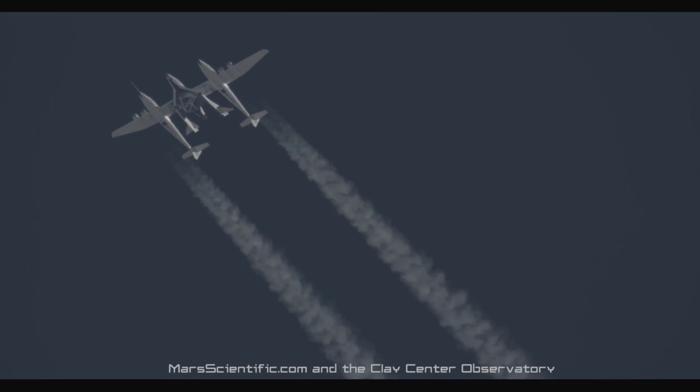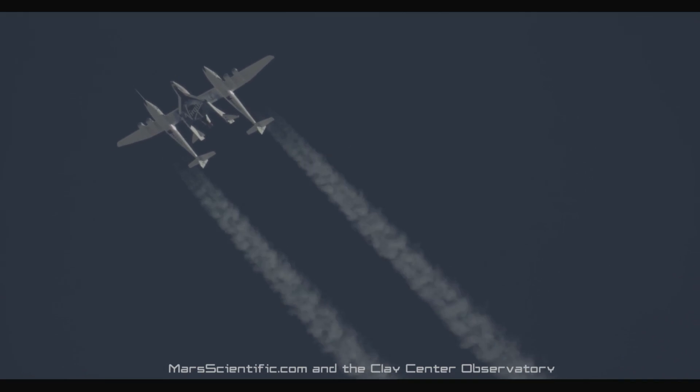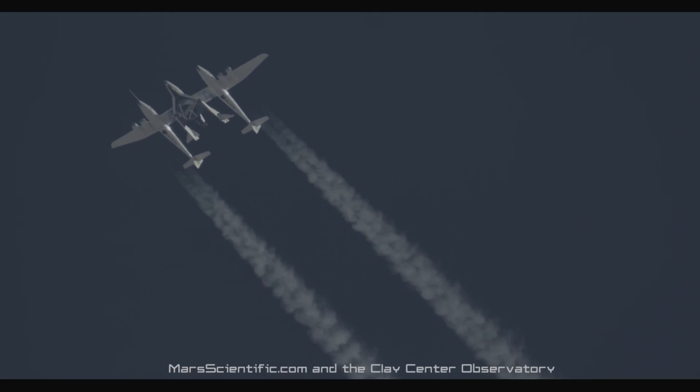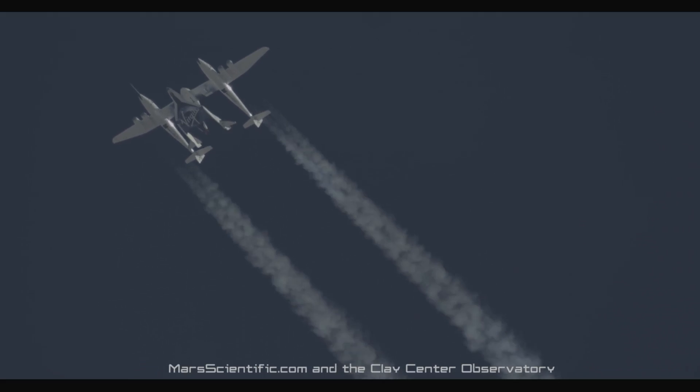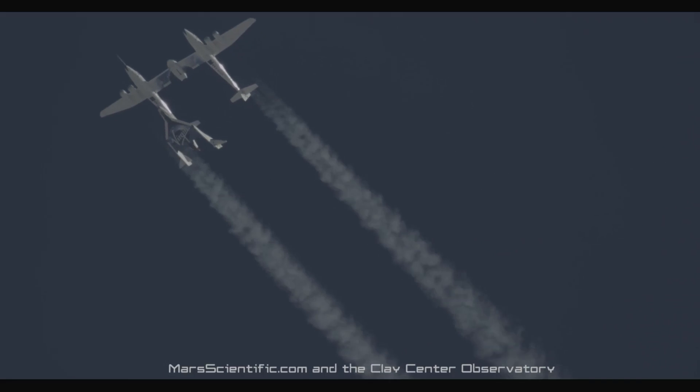Five, four, three, two, one. Release, release, release.